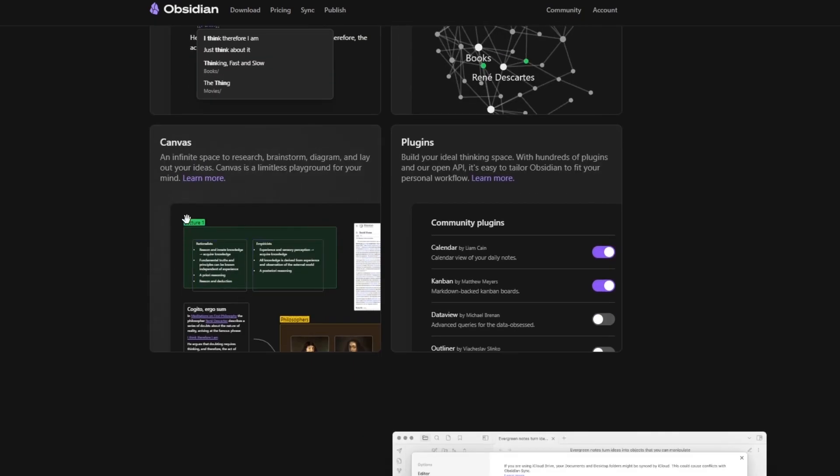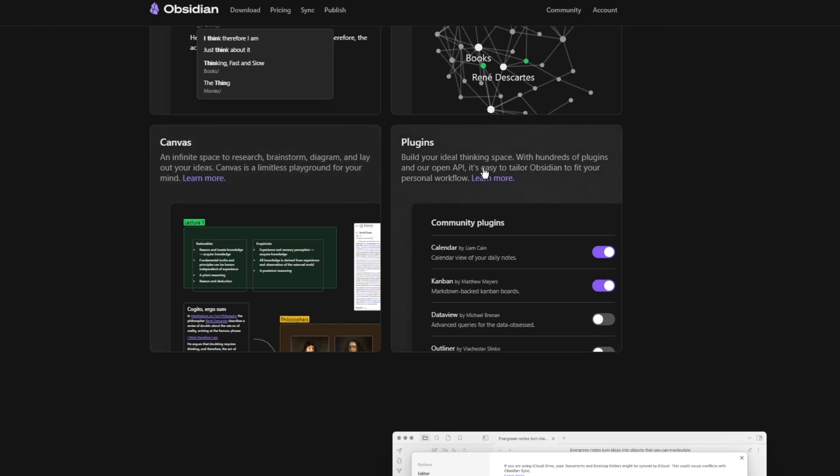Then there's canvases. And in these canvases, you can create different lectures for yourself, add different types of images in these canvases, because these canvases will obviously procreate and represent something else. Then comes the plugins. Build your ideal thinking space with hundreds of plugins. User OpenAPI, easy to tailor Obsidian, and a whole lot more.